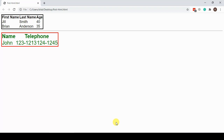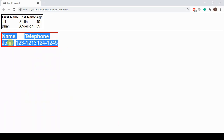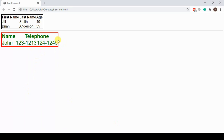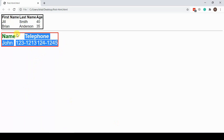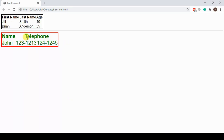Hello everyone, welcome to HTML zero to hero YouTube series. Today we will be learning about HTML iframe element, video and audio element. In the last video, we learned about CSS classes and ID and we did some changes in our table which we created in older videos. Today's video is about the video element, audio element, and iframe.